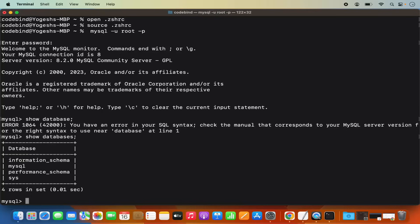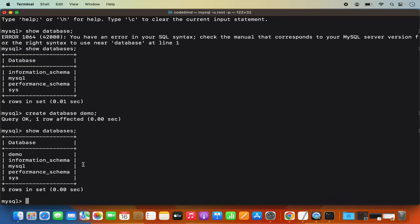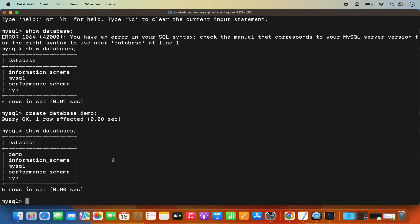Provide the password you set at the time of installation of MySQL and press Enter. Now I'm into the MySQL client and connected to my MySQL server. I can give the command show databases; and it shows all the databases. If I want to create a new database, I can give: create database demo; and it's going to create a new database. Running show databases again shows the new database in the list.